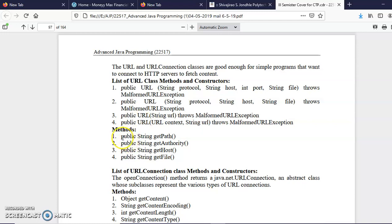There are certain methods like getHost() and getFile() that retrieve the components of the URL. For example, if you want to know the port used for a URL, you call getPort(). If you want to know which protocol is used, you call getProtocol(). These are the different methods of the URL class, and we'll see how they are used in the program.